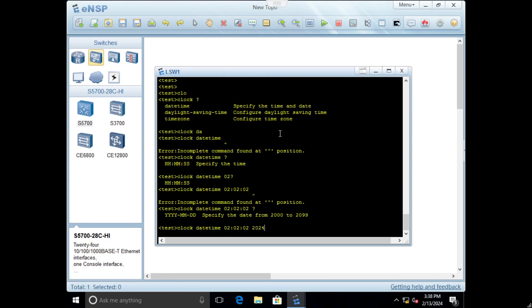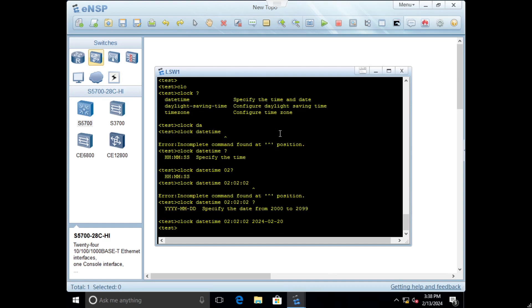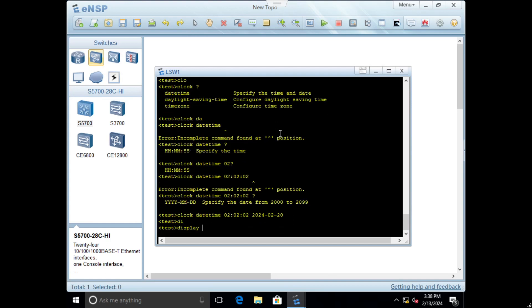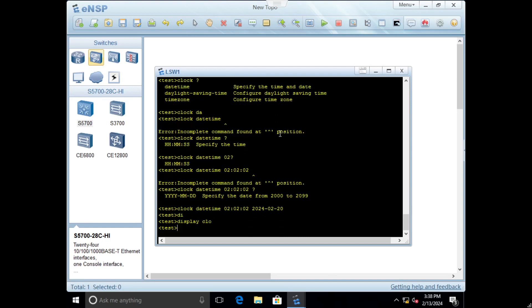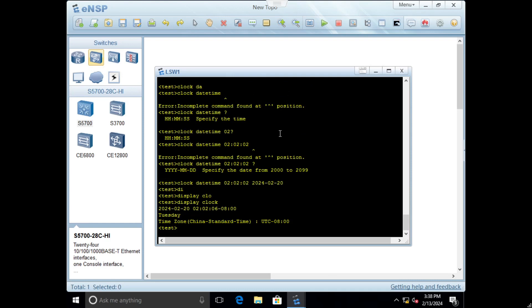Display clock and you can see the time. By command display it's like show in Cisco CLI, it's equivalent. You can see the time zone, day and other stuff. You can change it manually or later we will see how to configure NTP.